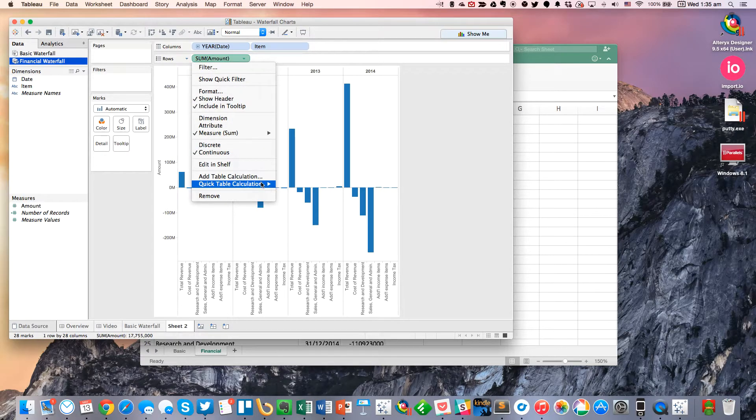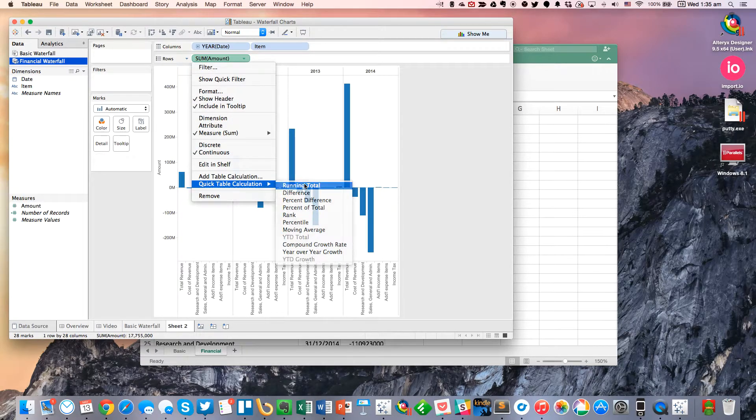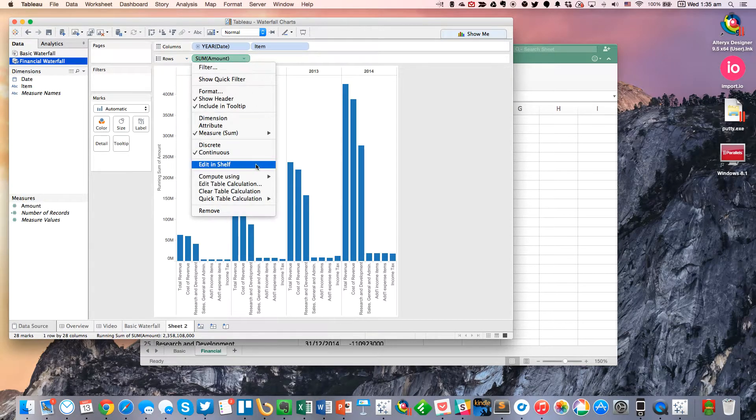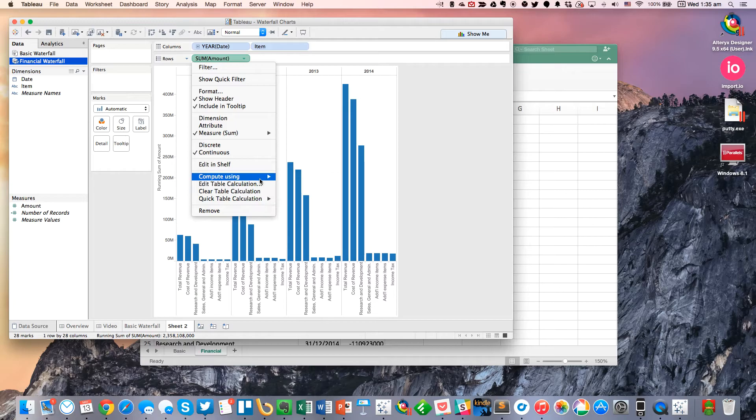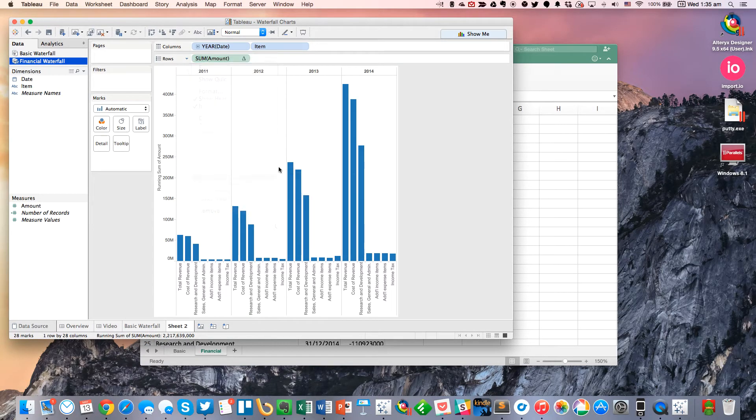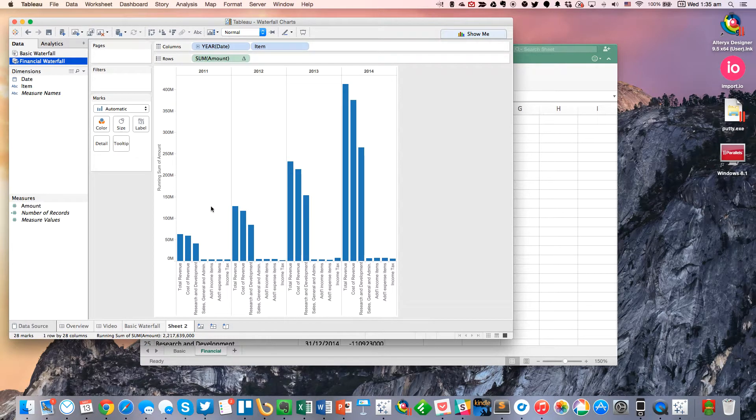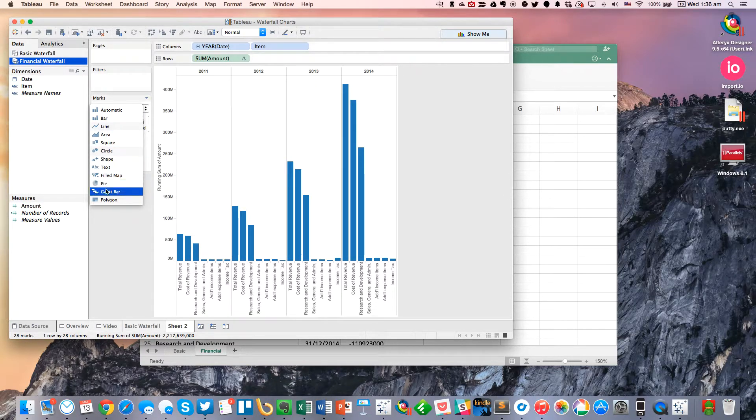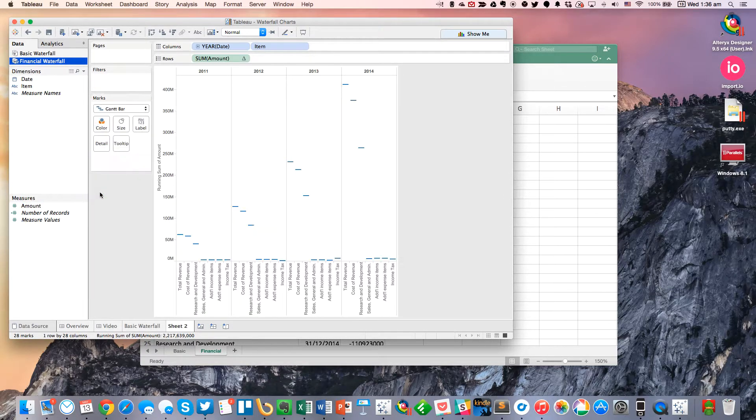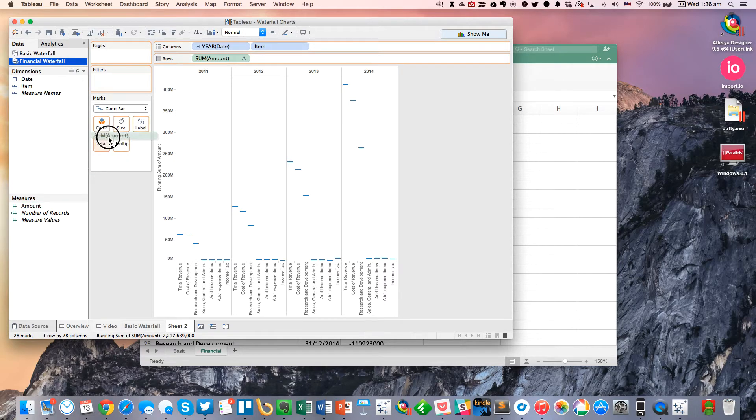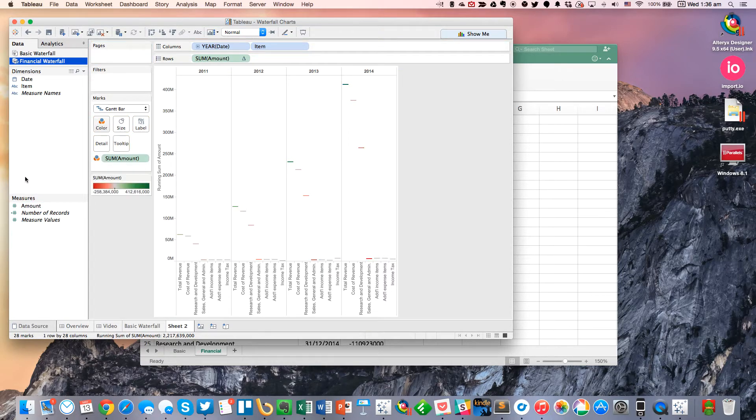But I need it to be running total computing across the pane because I want it to restart every year. And now I need to change my mark type to a Gantt bar. And I can go ahead and throw this on color for now.